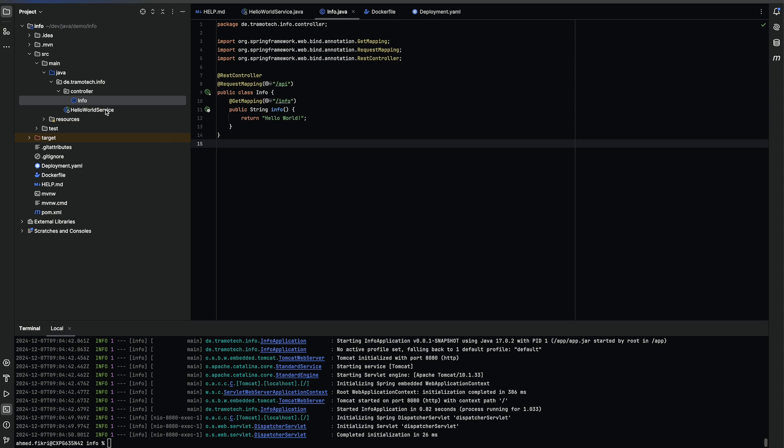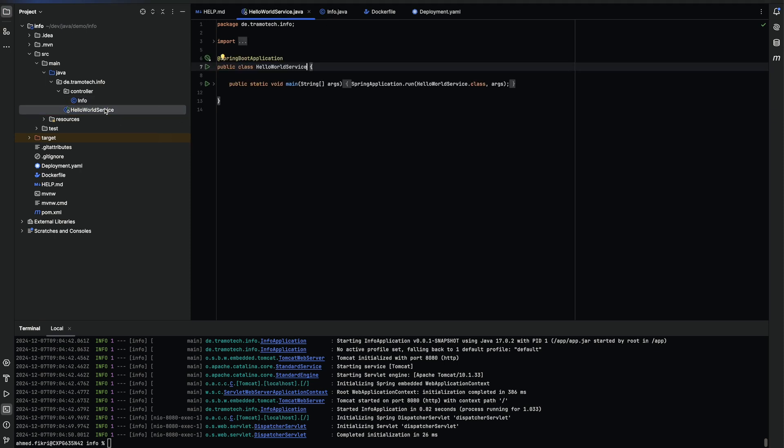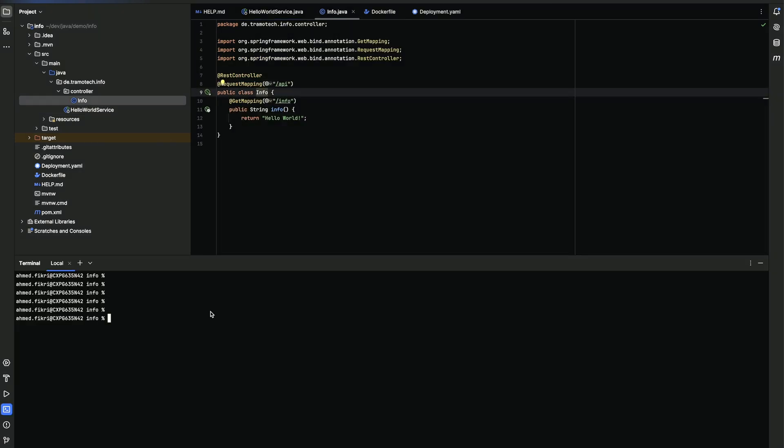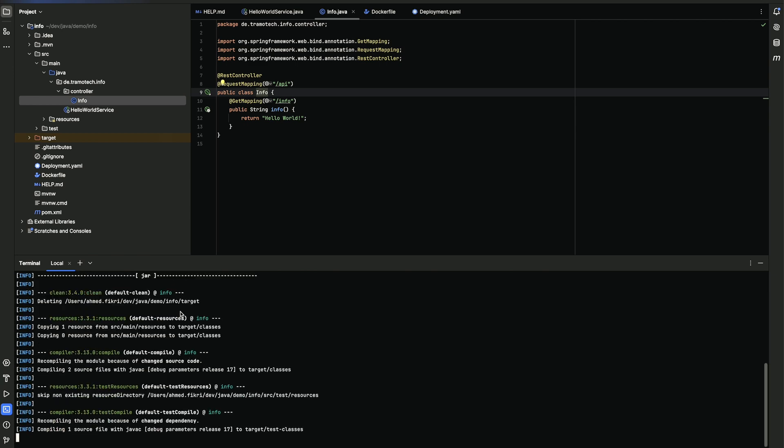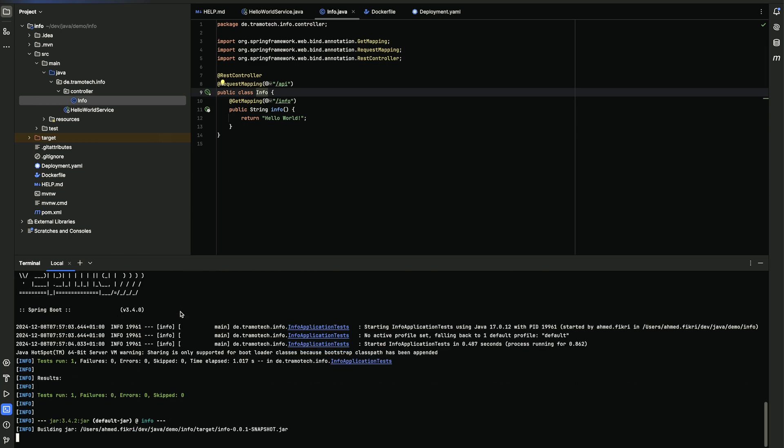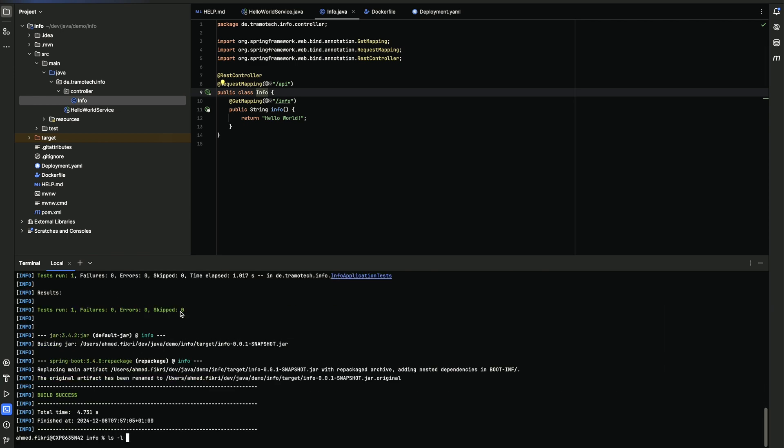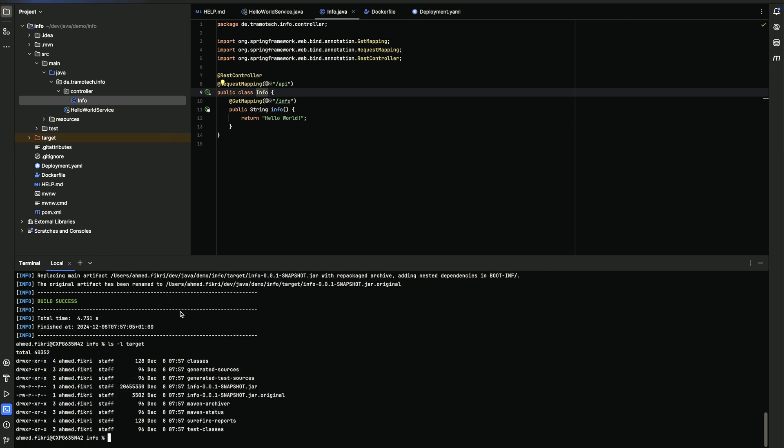This is our simple hello world microservice with a single endpoint. Let's build a jar file for it. In the project directory we use the maven package command to build the application. As you can see the jar file has been successfully created.